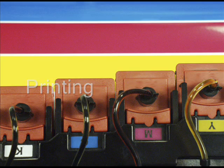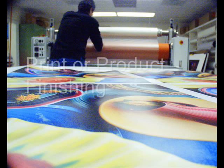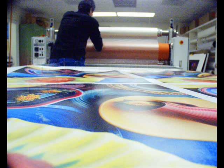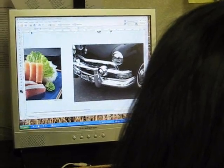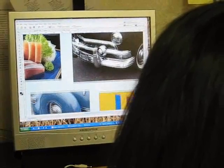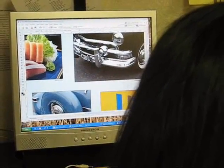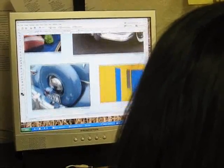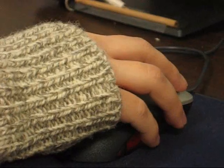In Image Creation and Manipulation, photographs, scanned images, or images created digitally are prepared for printing using imaging software.